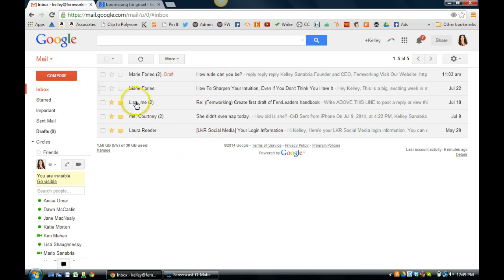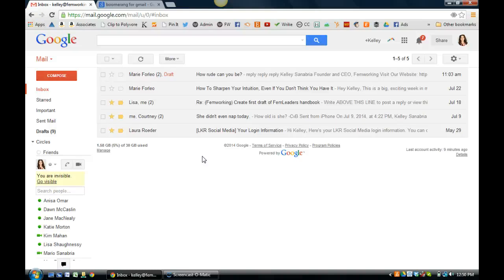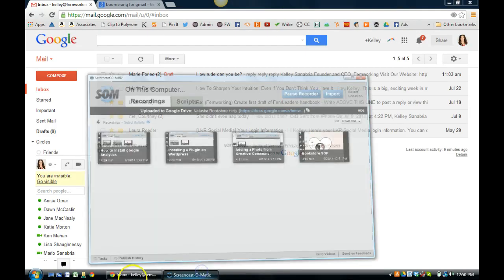So that is Boomerang. It's a great tool. If you have any questions, please add them in the comments. I'd love it if you signed up for our newsletter over at femworking.com and you can now get our free ebook over there about all the lessons that I've learned in business. Definitely give us a shout over on Twitter. I am at Kelly Sanabria and we're also at femworking and then definitely give us a like over on Facebook. We have some really great content and fun content that we share over there. Thanks for watching.